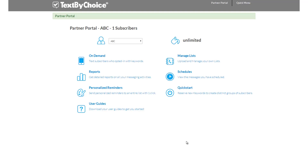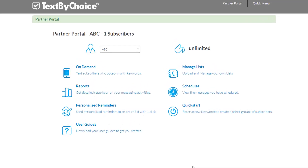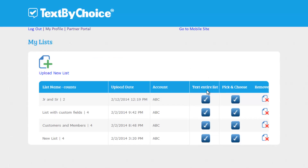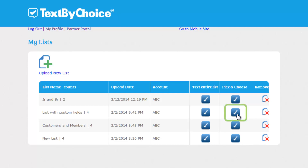In this tutorial, I will show you how to pick and choose individual subscribers from within a list in order to send them a message. From inside the Partner Portal, click on Manage Lists. Find the list that you want to send a message to and then click on the check mark under Pick and Choose.